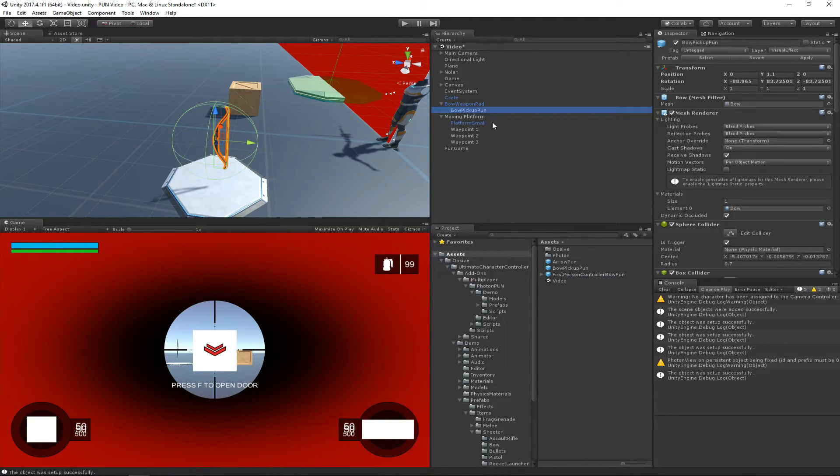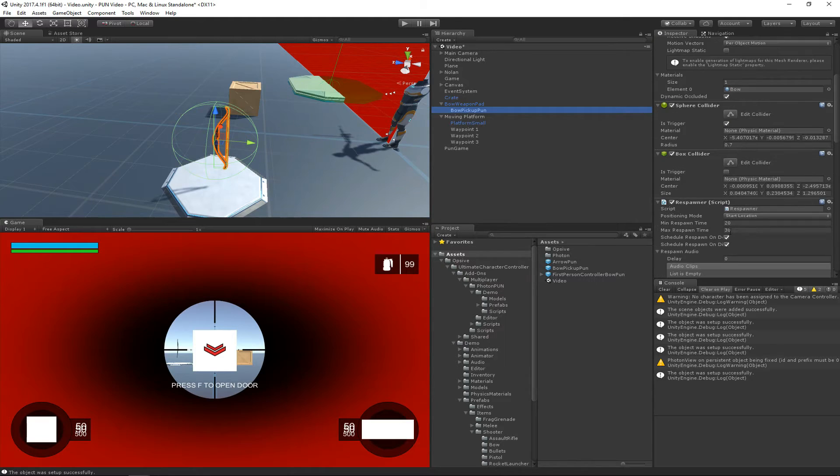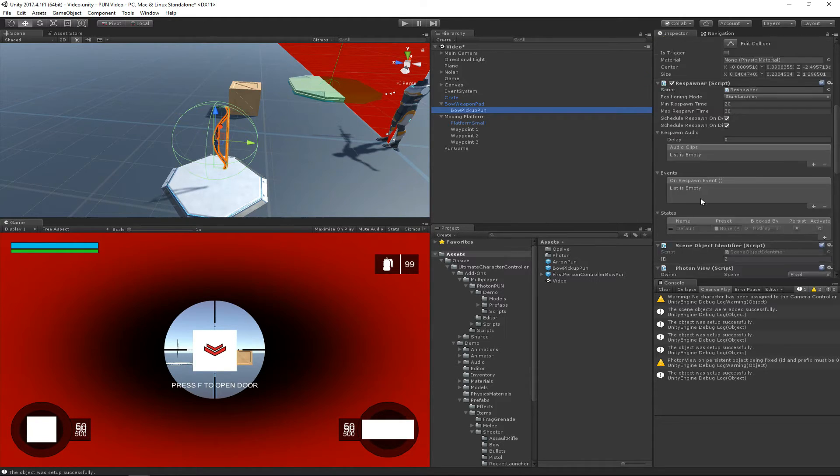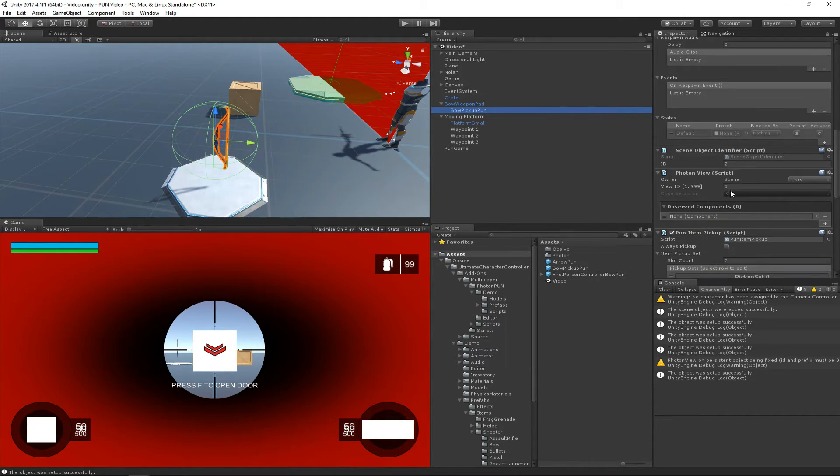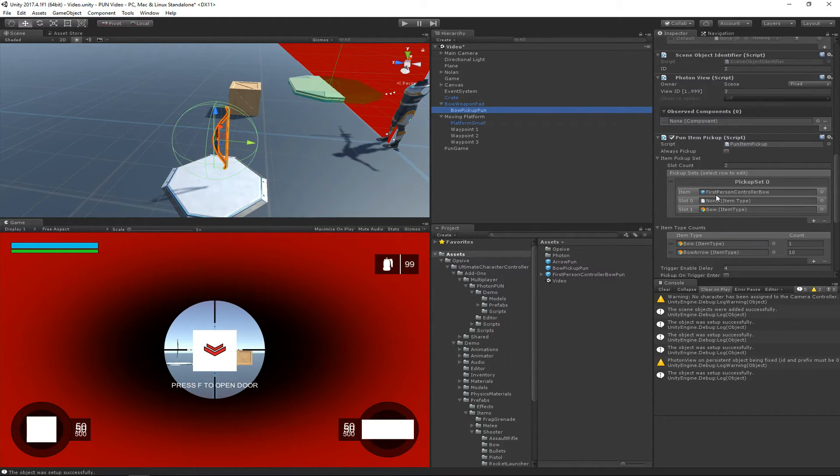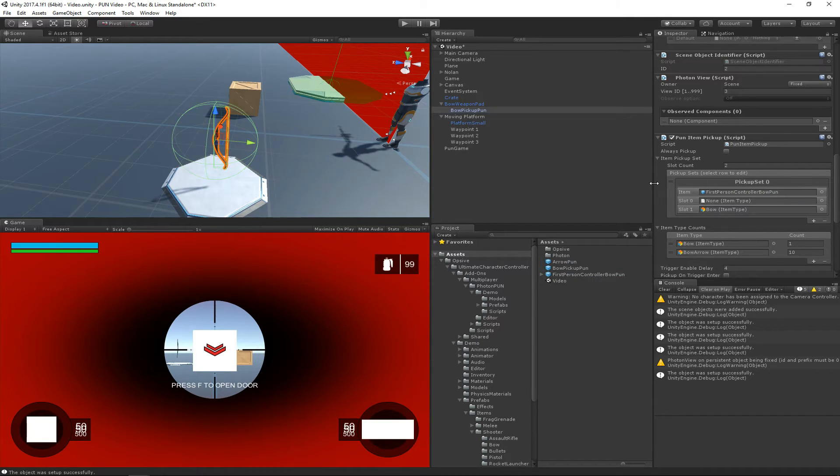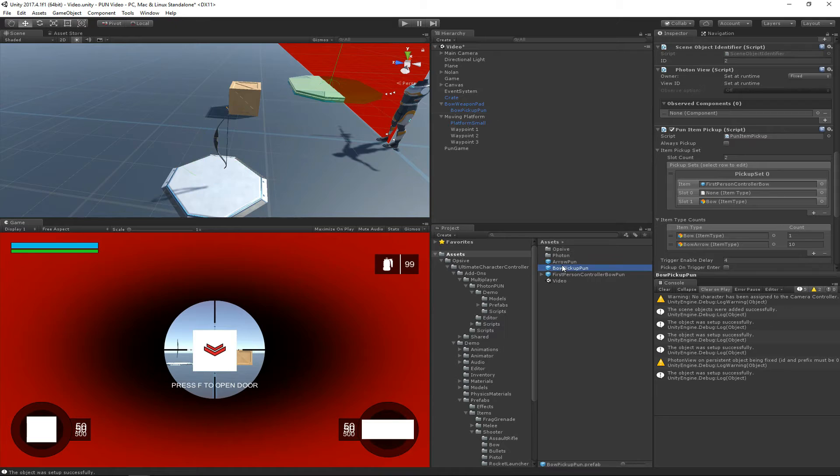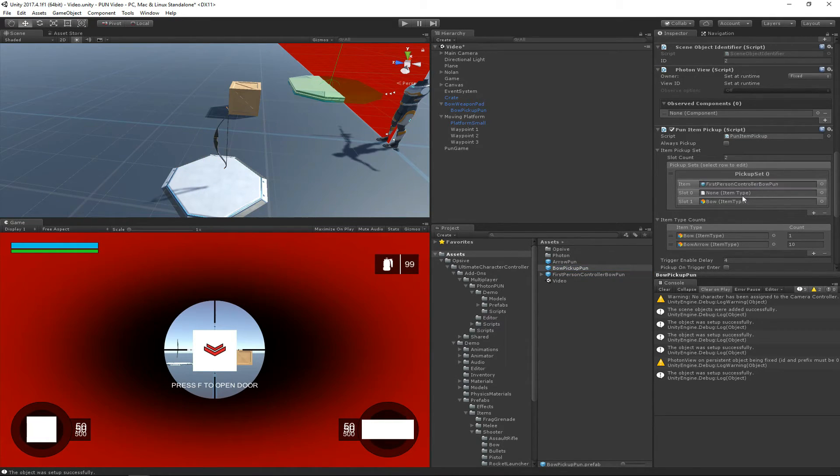So that is all set up. Actually, we need to update the runtime pickup one more time and have it pick up the PUN version of the bow. So all the links are in place now. And actually, let's do that on the actual prefab rather than the prefab instance. So we're good now.